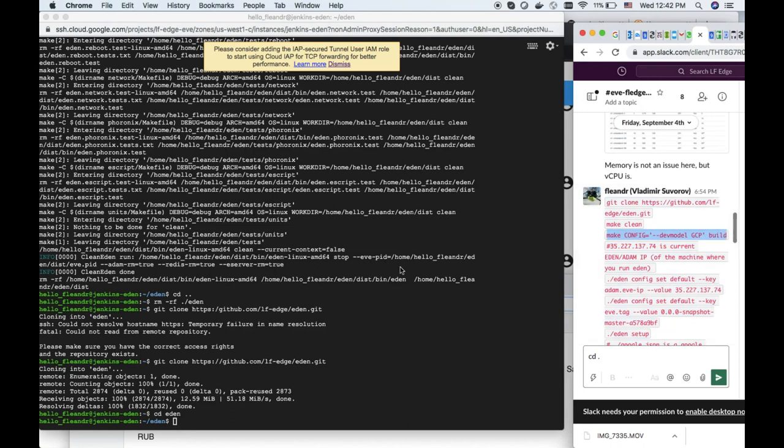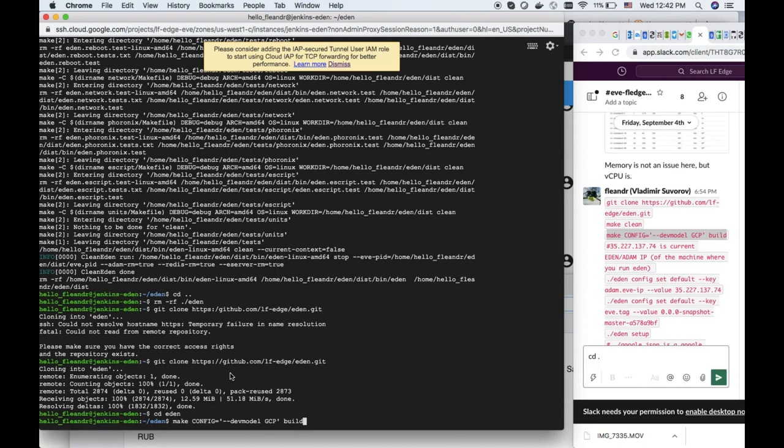We will make an image for Google Cloud Platform. Google Cloud Platform is the easiest way to work with Eve. Also, by specifying for example devmodel RPI, you can build a Raspberry Pi image. If you don't specify any parameter, then you will run everything locally.